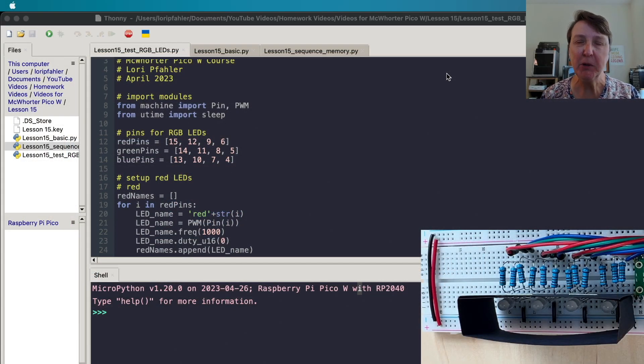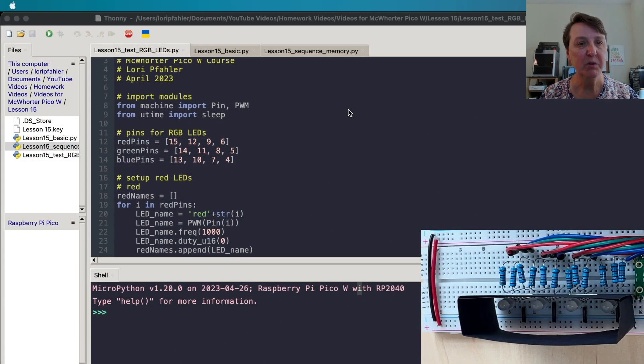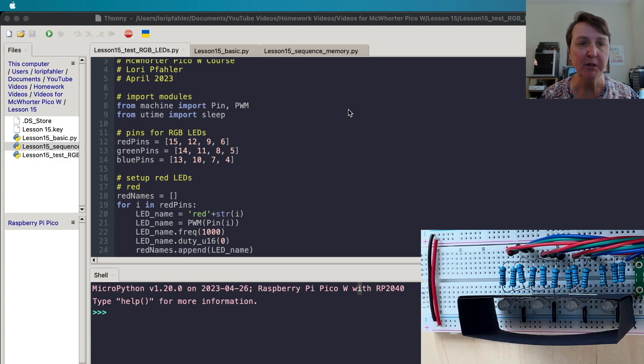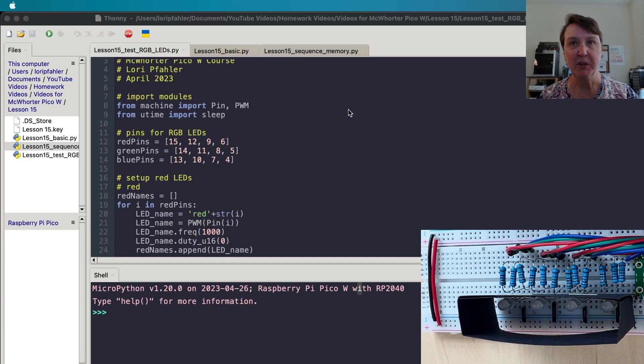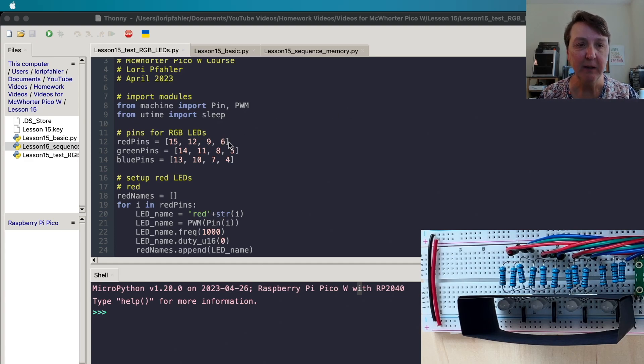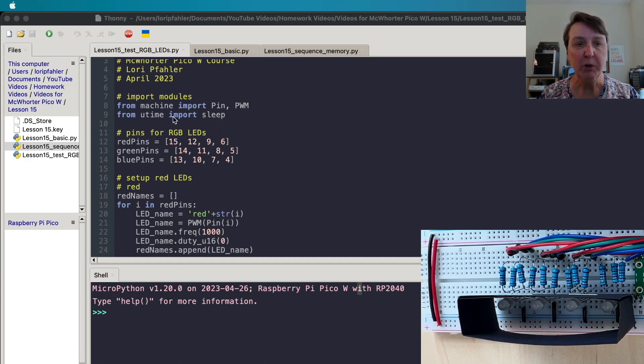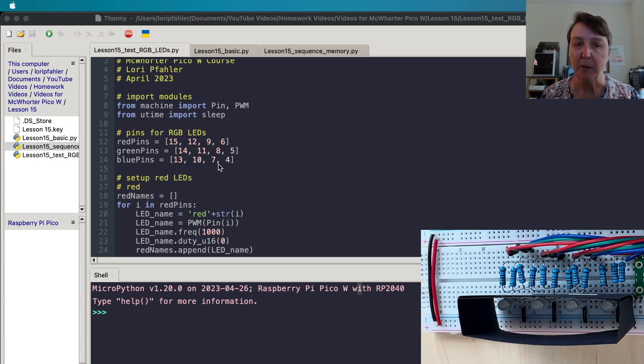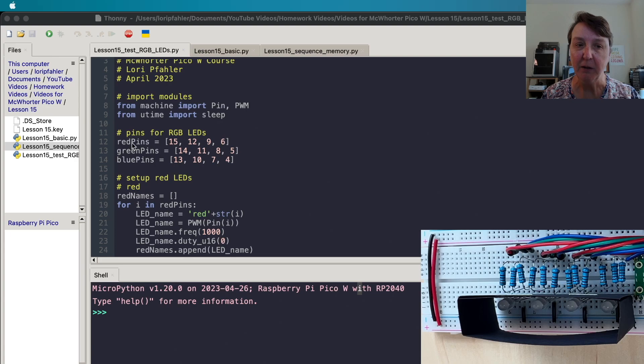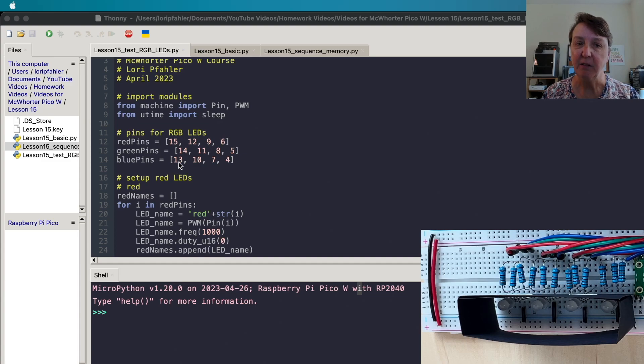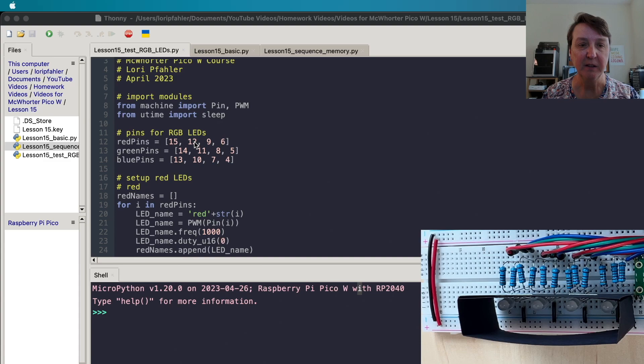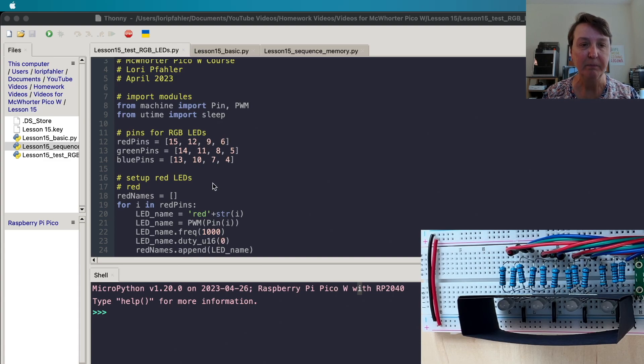So the first program I put together was to just practice setting up this many RGB LEDs and test to make sure I had all the wiring done correctly. In this one we'll import the needed modules and here are the pins that I'm using so I kind of grouped them by colors. Red pins, green pins, blue pins and so 15, 14 and 13 are the RGB that will show the current color and then the second one, the third one and the fourth one.